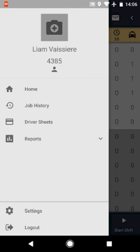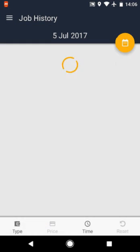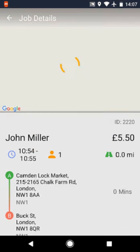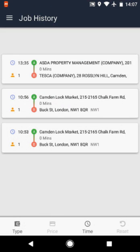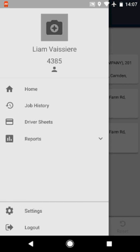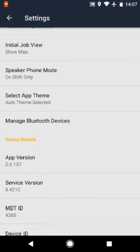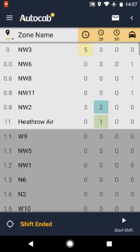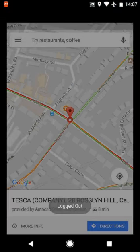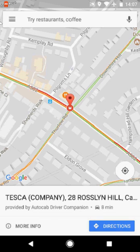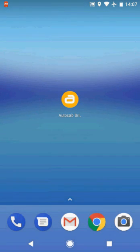Click on the top left hand menu. Here you can see the driver's photo, driver number and vehicle number. Home simply returns you to the home zone screen. Job history allows you to view completed jobs. Driver sheet lets you view your upcoming statements. Reports gives a selection of reports on your performance. Settings covers smartphone settings only. Log out is to be pressed after shift completion.